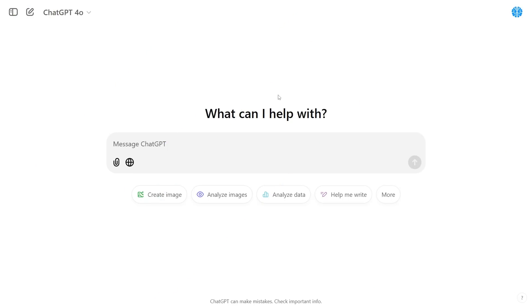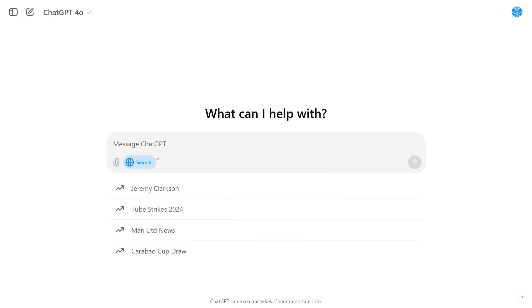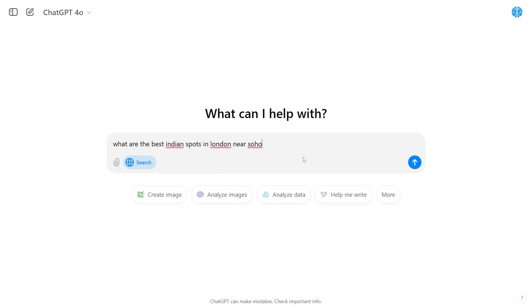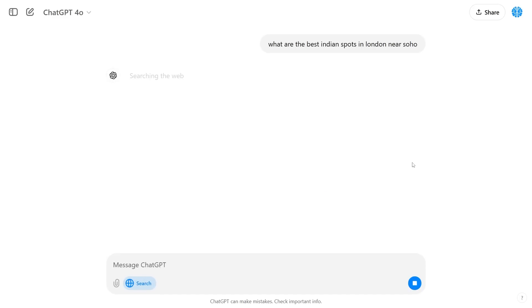Another thing that ChatGPT with search has is the ability to search for certain things in your city. So let's say I wanted to eat some Indian food in my local area. I could enter a search what are the best Indian spots in London near Soho and then once I click enter you're about to see it does the magic.